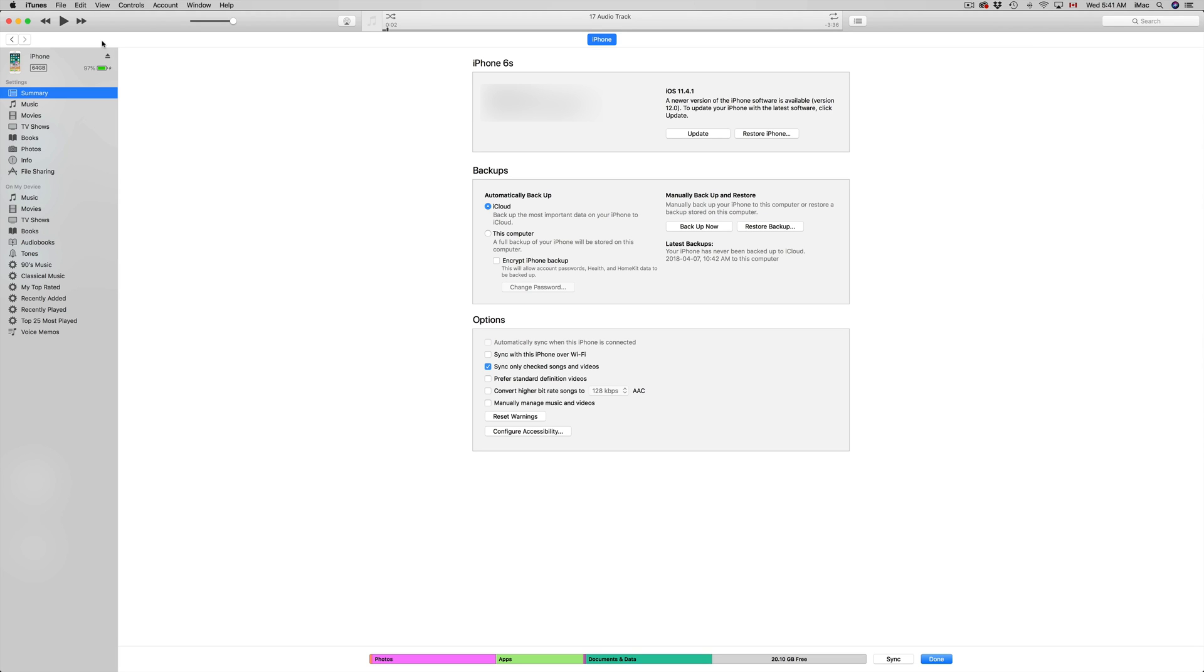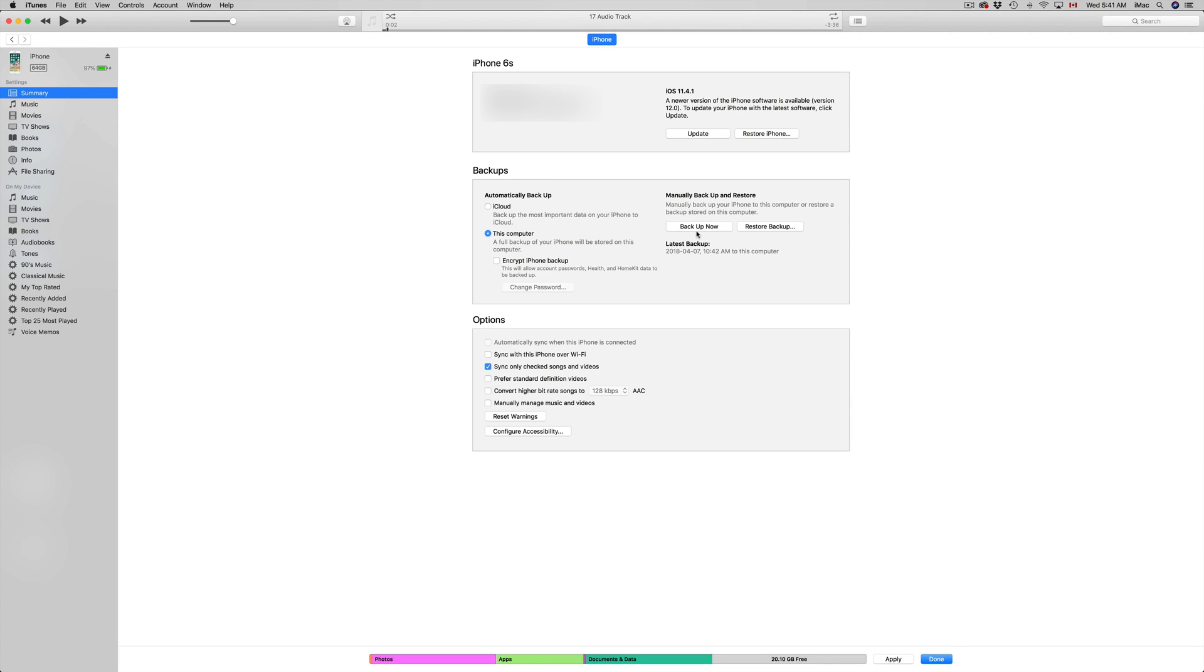From here we can back it up. You'll have to pick the second option. If you have iCloud from before, just pick the second option down here where it says 'This Computer,' and then you can just click 'Back Up Now.'